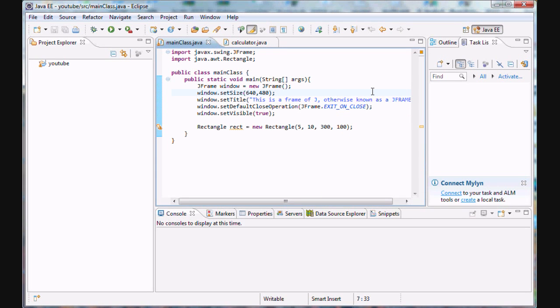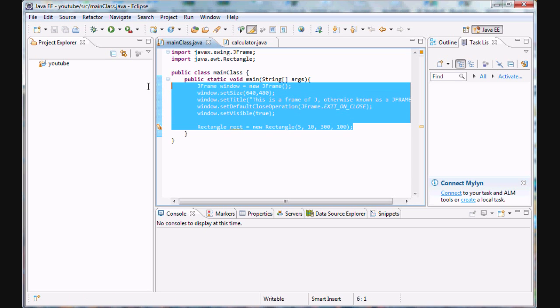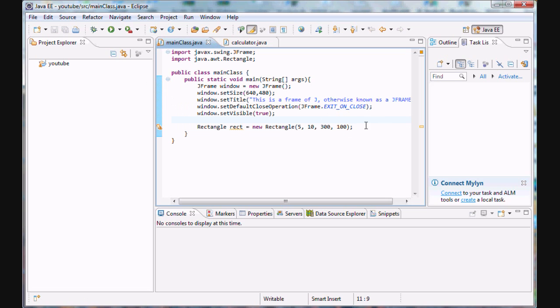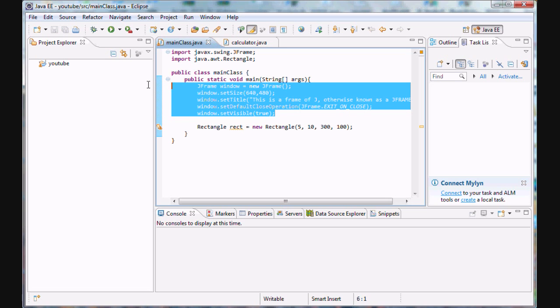Hello guys and welcome to your 22nd Java tutorial in which we are going to be going over more 2D graphics. Now I believe that last time I left you guys off with this block of code here, and I left you guys with the idea that we need to somehow get this rectangle to appear on this J frame.